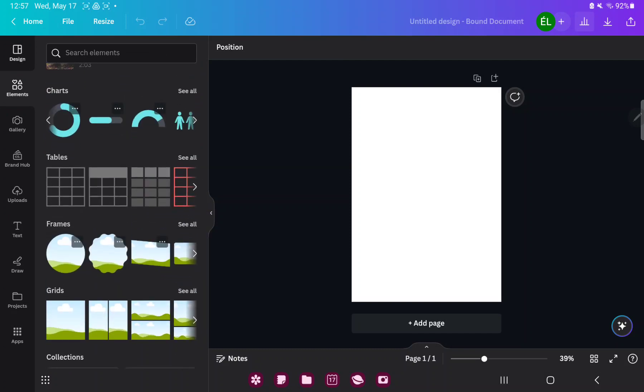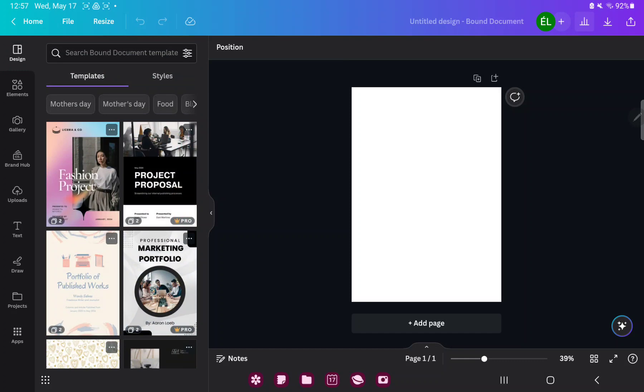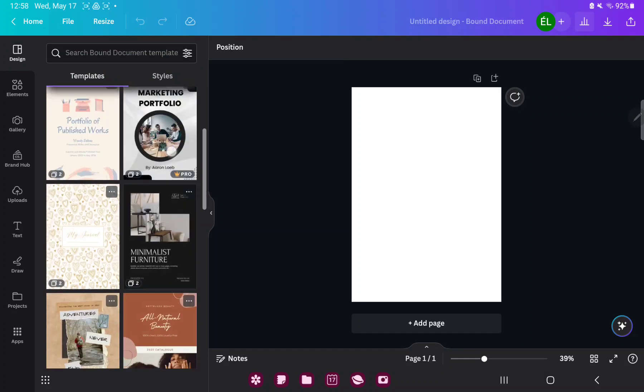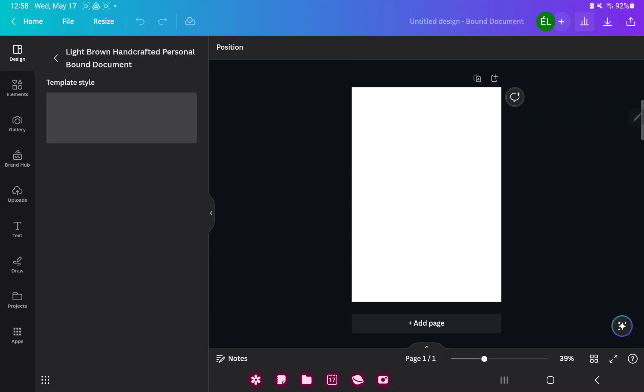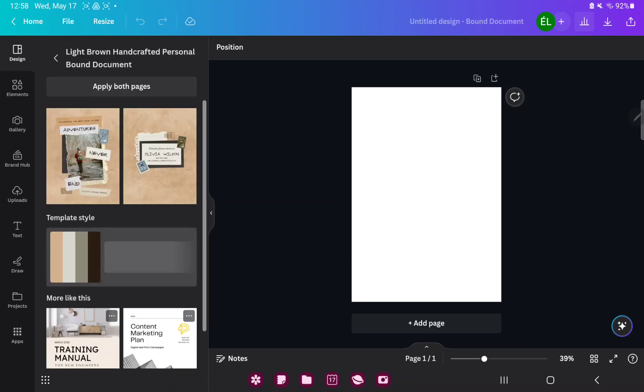If you go to the design section you can find different styles and templates which were created by professional graphic designers. And just select one and tap on it.